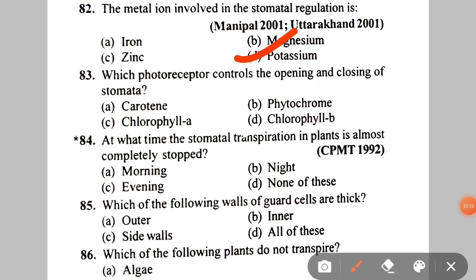Next: which photoreceptor controls the opening and closing of stomata? A. Carotene, B. Phytochrome, C. Chlorophyll A, D. Chlorophyll B. The correct answer is B — Phytochrome.